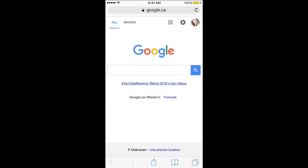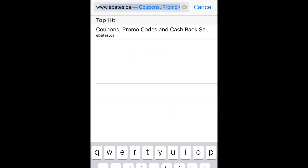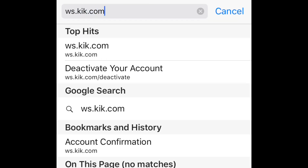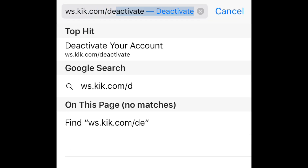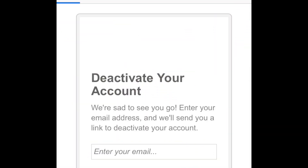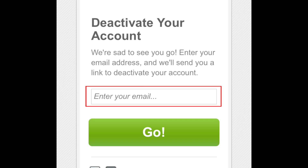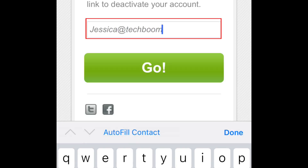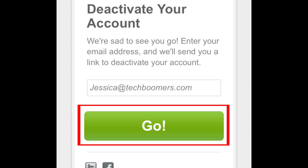Now open up your web browser and go to ws.kik.com/deactivate. We'll also have this link listed in the description box below. Tap in the box labeled 'enter your email' and type in the email address you used to sign up for your Kik account. Then tap go.